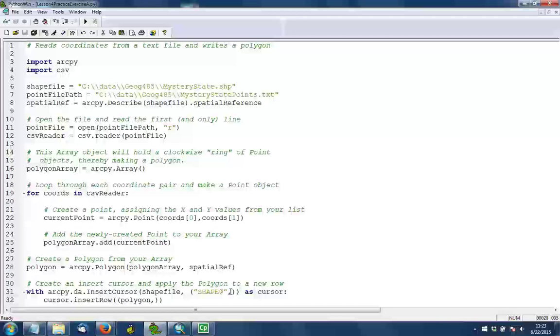When this is done, we should be able to go into ArcMap and verify that we indeed have a polygon inside of that shapefile.